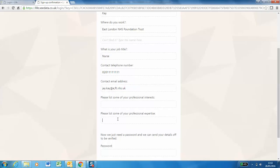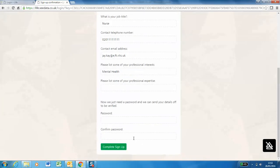These two boxes here are completely optional. If there's anything you would like to add please do. And now to create your password.